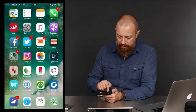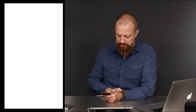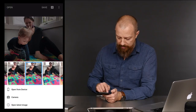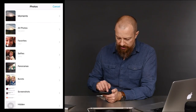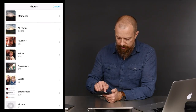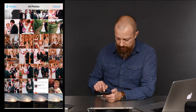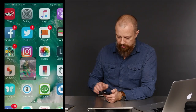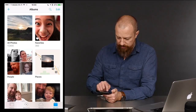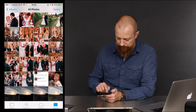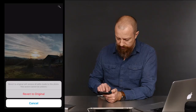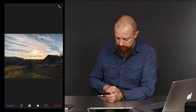Back to the desktop, launch Snapseed, tap Open, open from device, and go to all photos. I need to revert that image first because I've done some editing to it. Select all, revert to original.